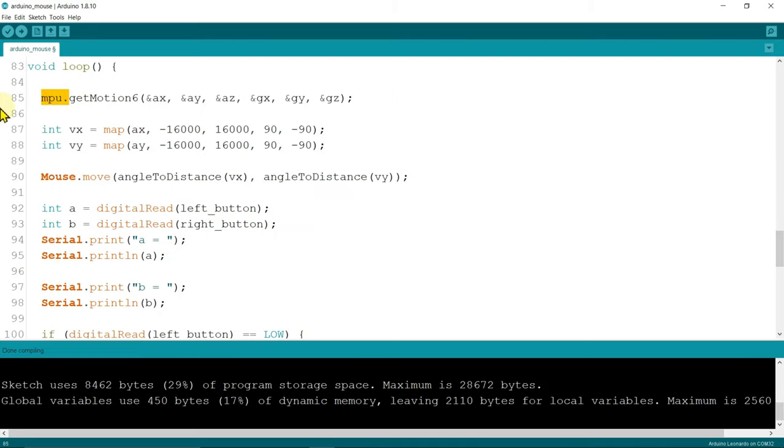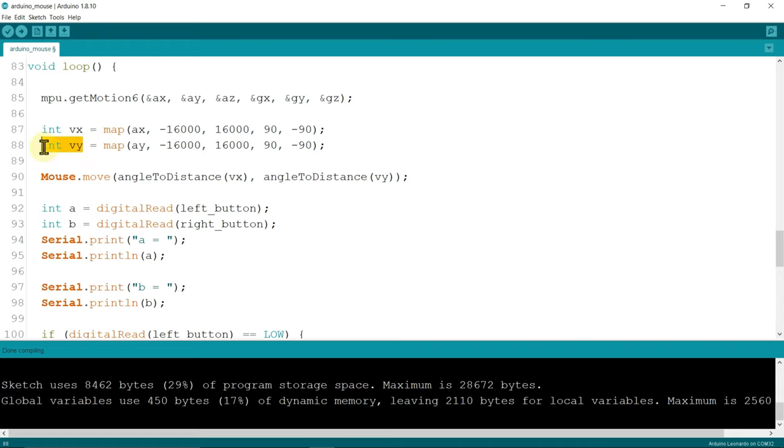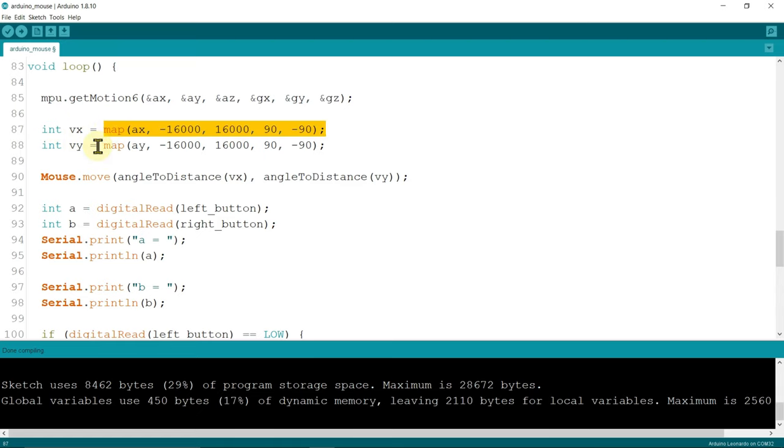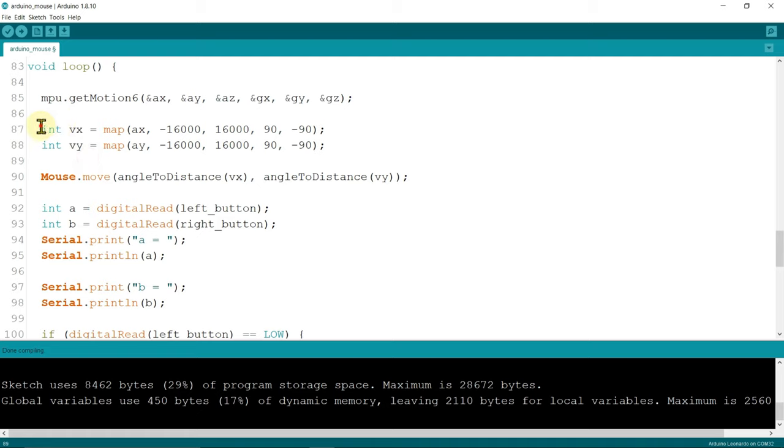Now MPU dot get motion 6, it gets all the values. I initialize the VX and VY. These VX and VY are the angles, means X axis and Y axis. From that map function we get X axis and Y axis. Now these two are the angles.